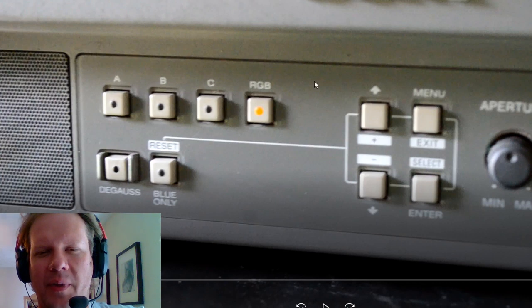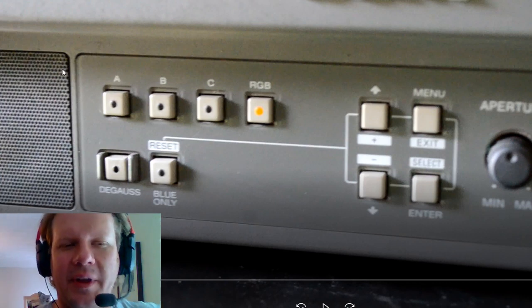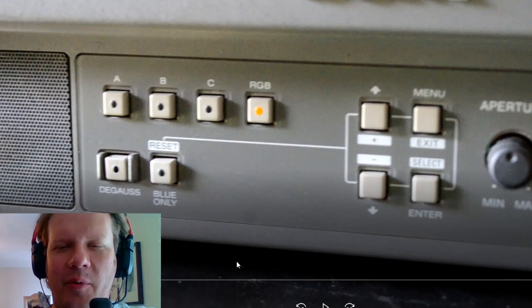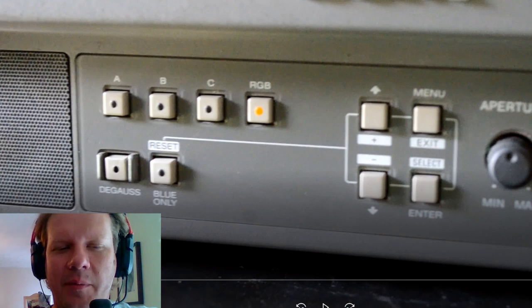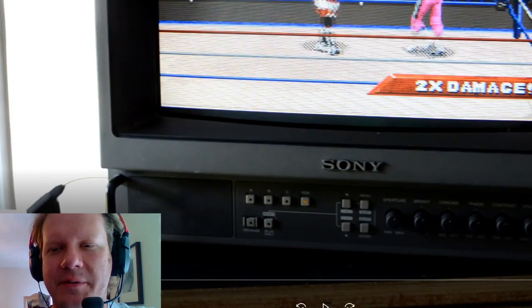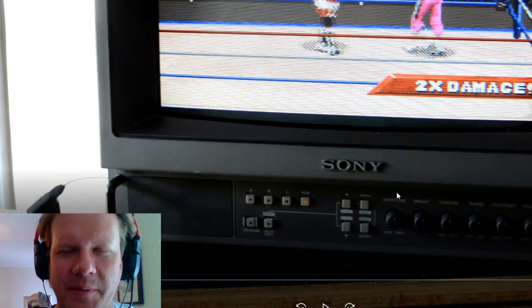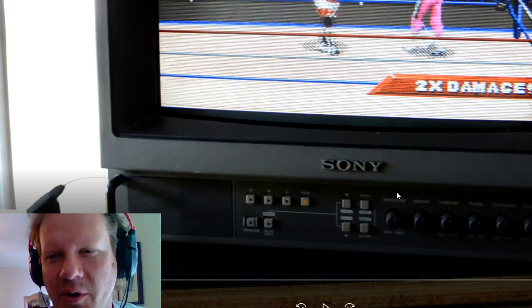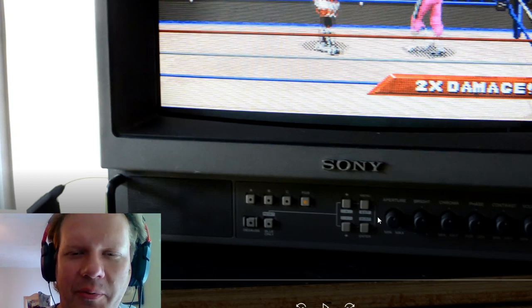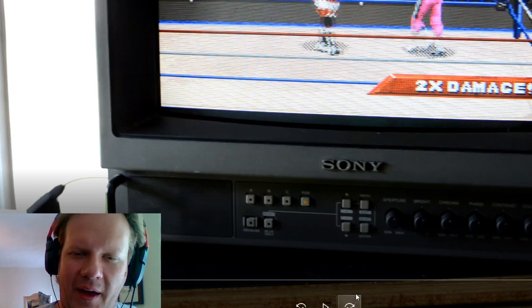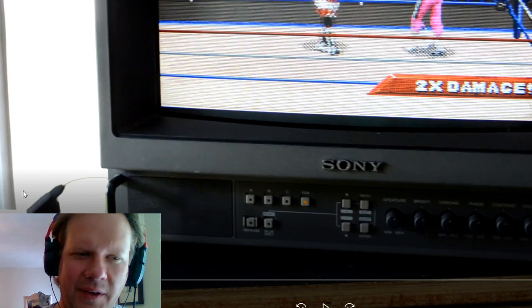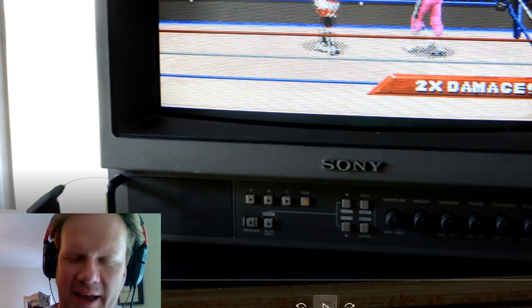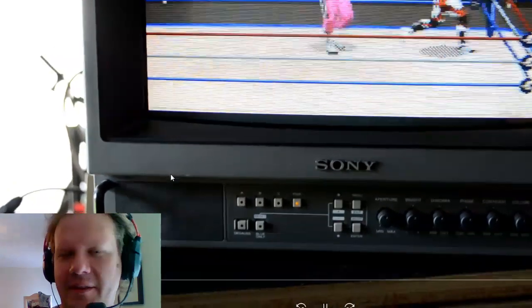And you'll also notice there's a degaussing button so you know it's not a very busy button area. There is a blue only button but this is a pretty minimal button layout so it's again fairly easy to operate. Yet you could still get in there and between that and the adjustment knobs make any adjustment that you would need to on the fly or pretty easily.